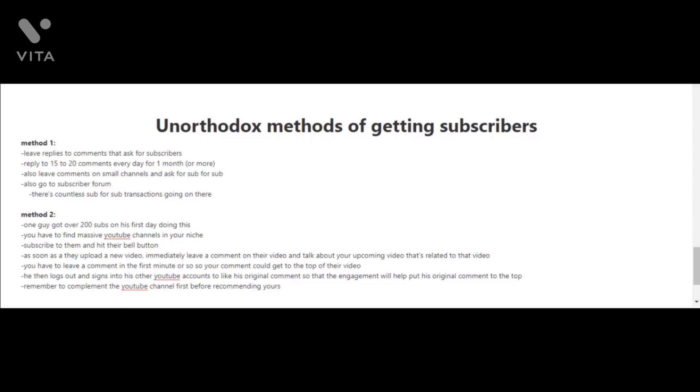Method one is to leave replies to comments that ask for subscribers. You may have seen this when you're watching a video and then you check the comments below the videos. Sometimes people will ask for other people to subscribe to their channel, and in return they'll return the favor. What you're going to want to do is reply to 15 to 20 comments every day for one month or more.